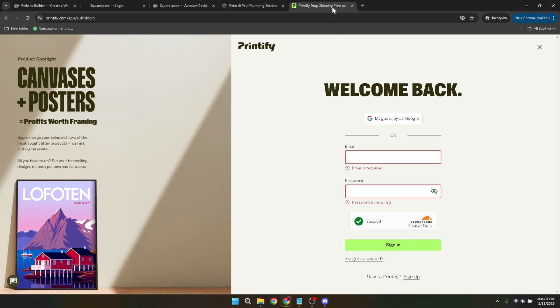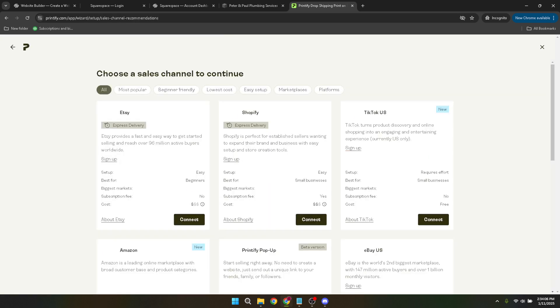You will be prompted to authorize this connection by clicking on Allow. It's a vital step in granting Printify the necessary permissions to access and manage certain aspects of your Squarespace account, such as products and orders.